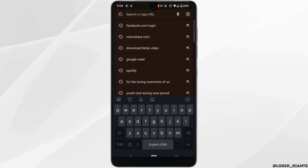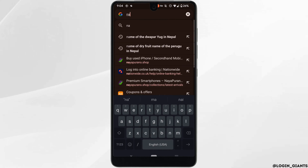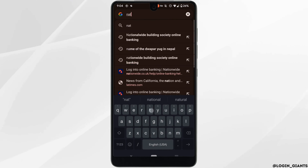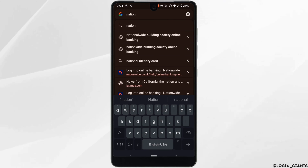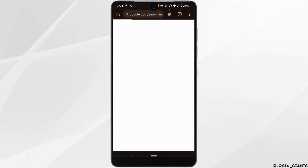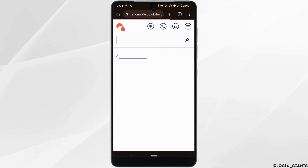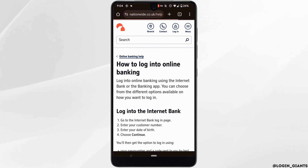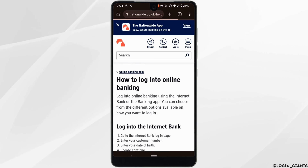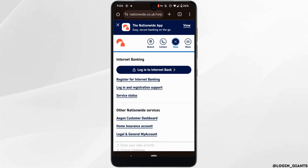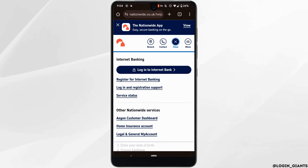In the address bar, search for Nationwide Building Society online banking. Head over to the very first site, tap on Login at the top, and then click on Login to Internet Bank.